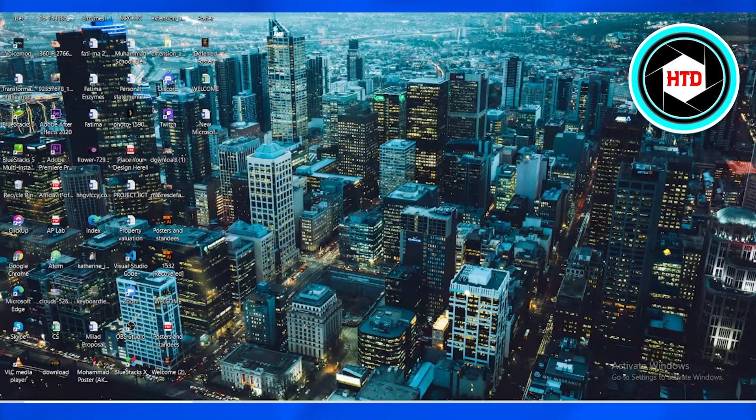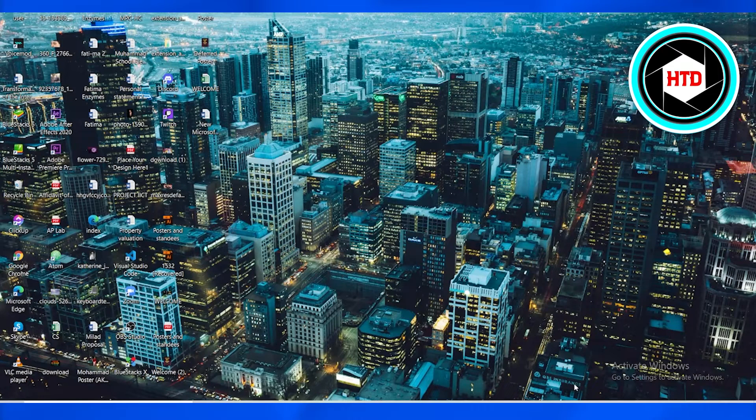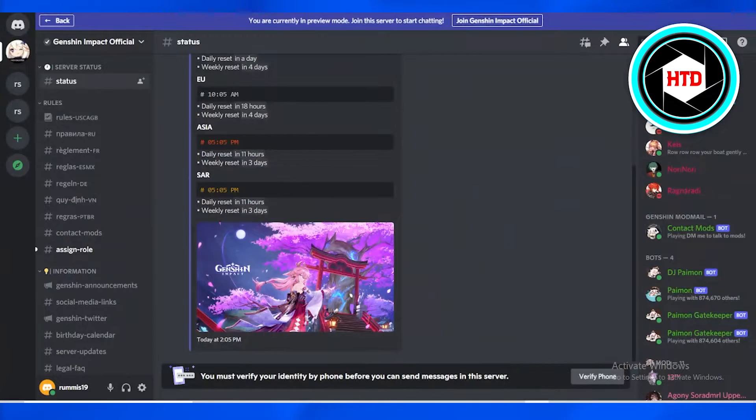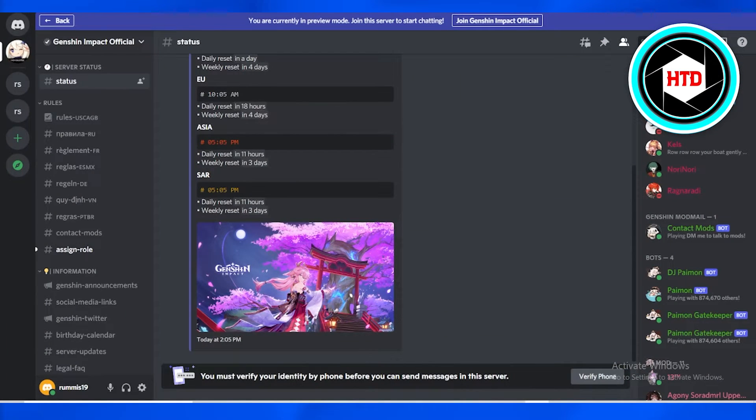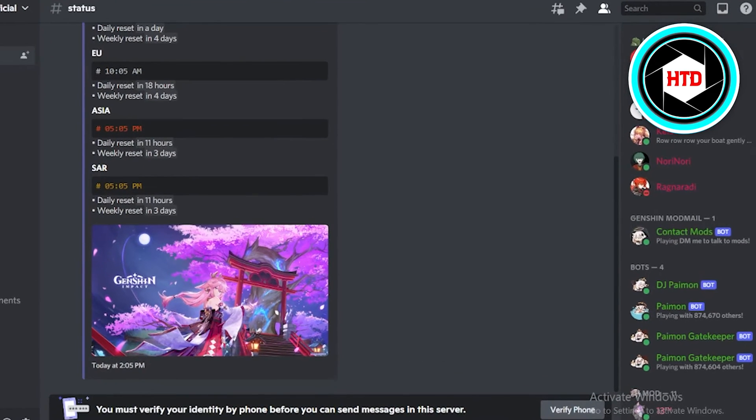what you're going to do is open up the Discord application on your PC, laptop, desktop, or any other internet browser. Afterwards, you're going to open up any channel and look for the